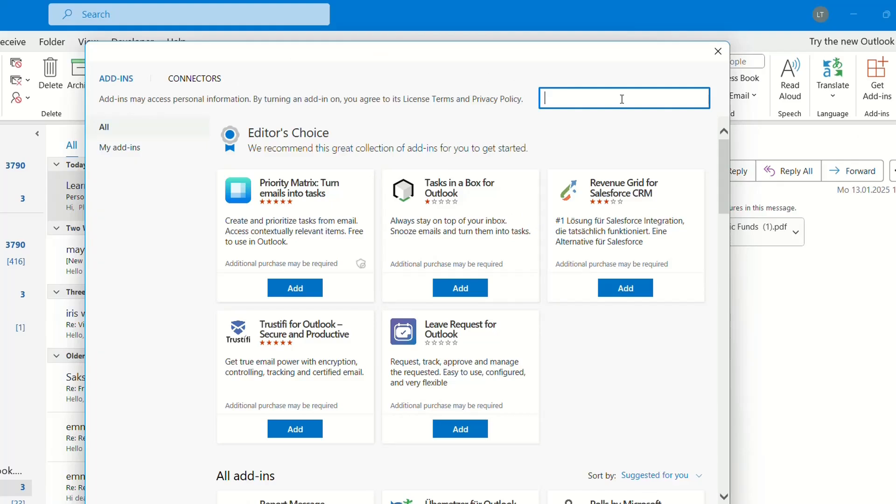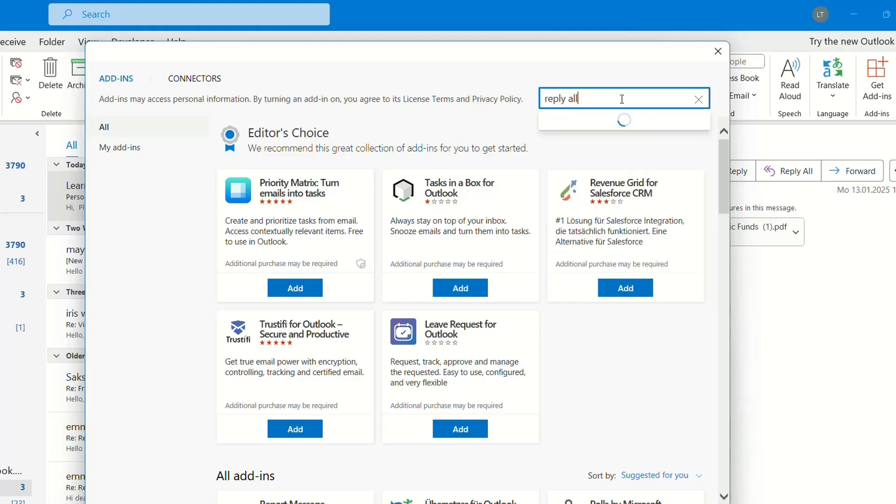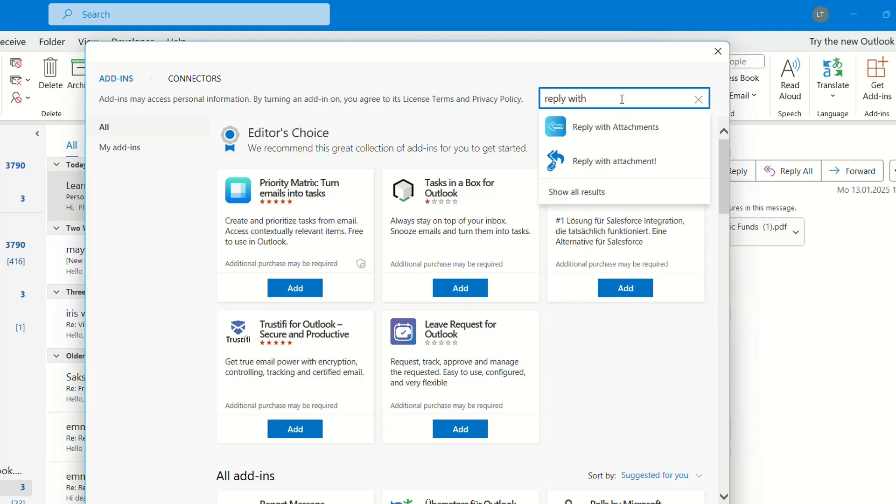Then you have to search here 'reply all with attachments.' So we search here 'reply with attachments,' not reply all, but we just search 'reply with attachments.' You'll see here two options. You can try both of them and you can see which one is better for your case.